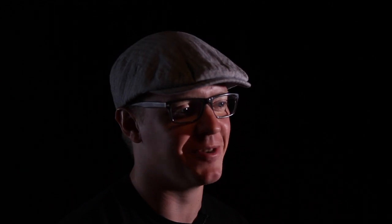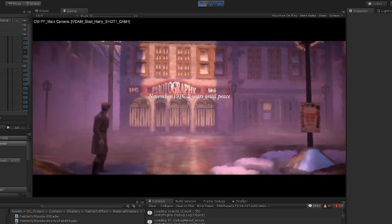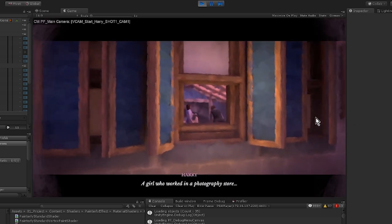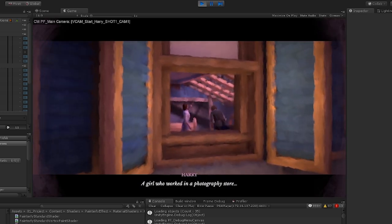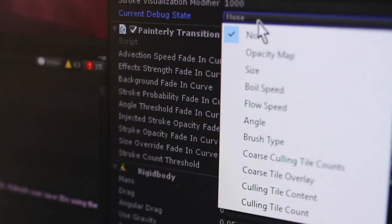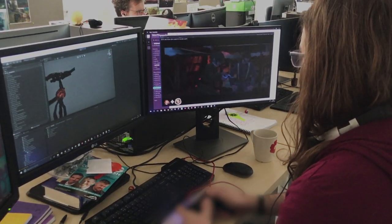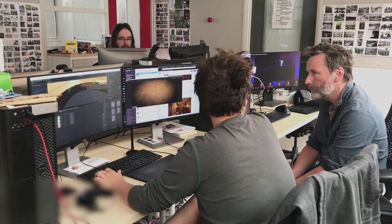I've had three key areas that were important for the painterly effect. One: make it look the way we wanted it to. Two: make it performant enough so it could actually run at a good frame rate on current consoles and PCs. And three: make a workflow for the artists so they could also create content. The third one has actually been in some ways the most challenging, because what we do is so new and hasn't been done before.